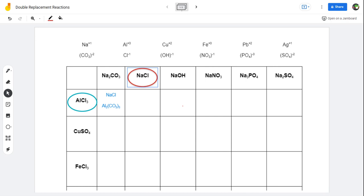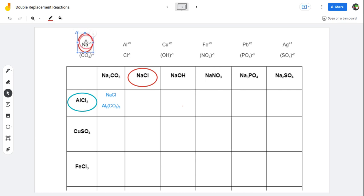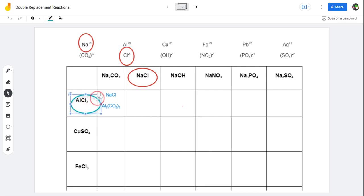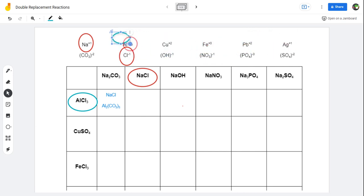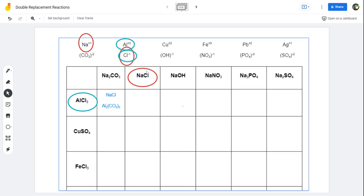Sodium chloride will break apart into sodium — that's this piece right here — and chlorine — that's this piece right here. They're going to be floating around in that solution. The same thing happens to aluminum chloride. Aluminum chloride will break apart into aluminum, which is right here, and also into chlorine, which is the one right below it. So we've got a lot of chlorine particles floating around.